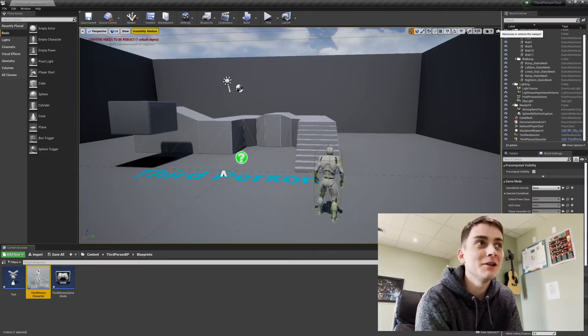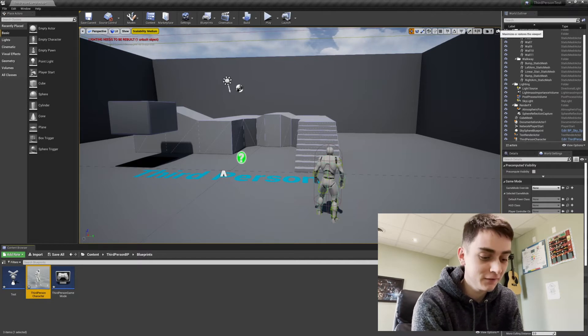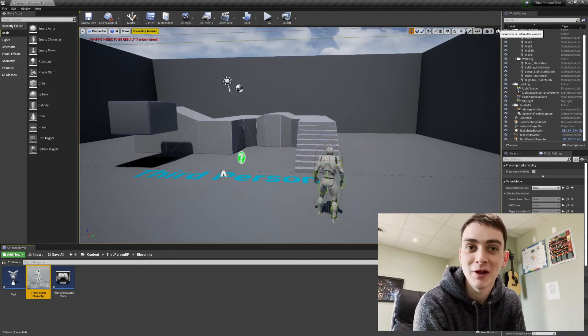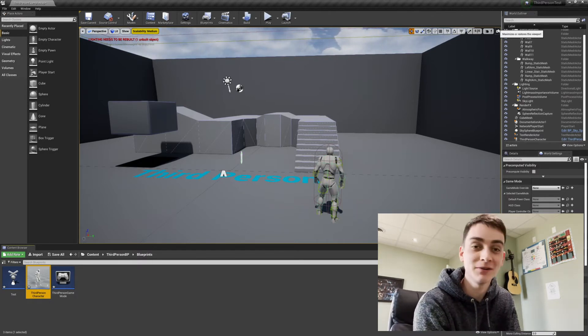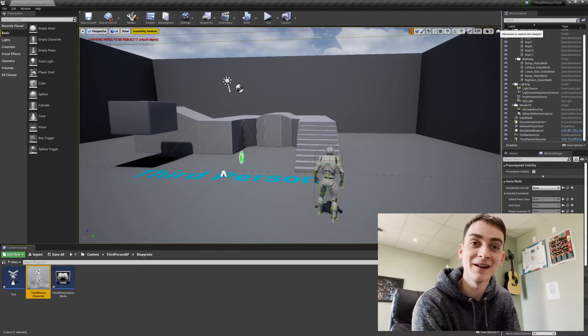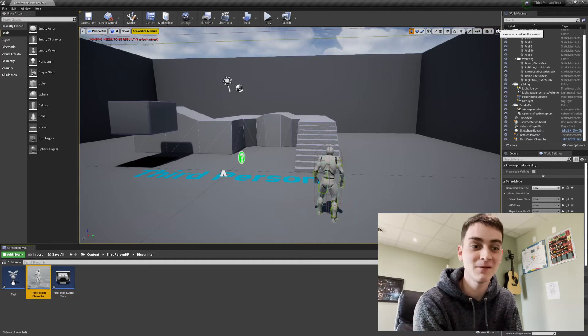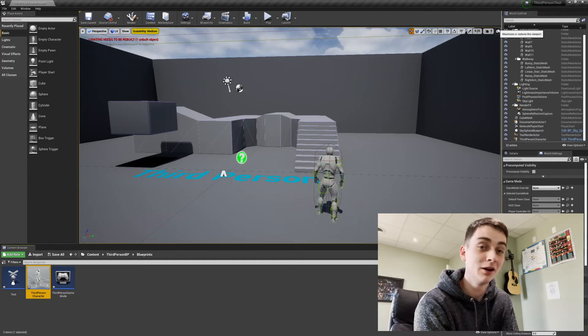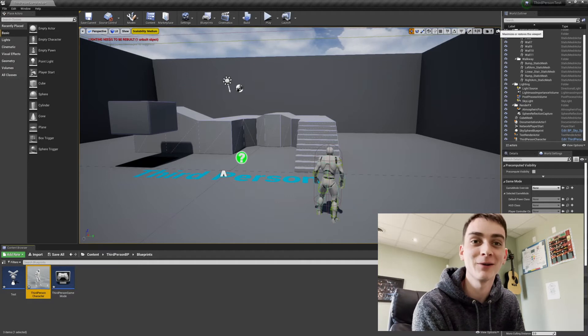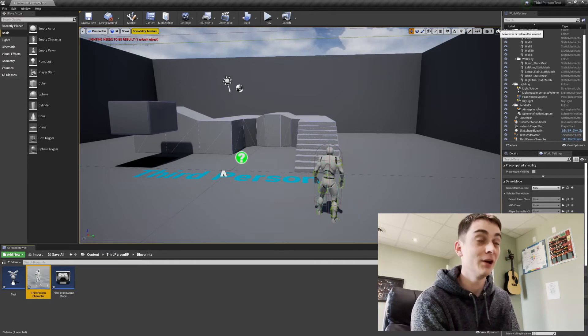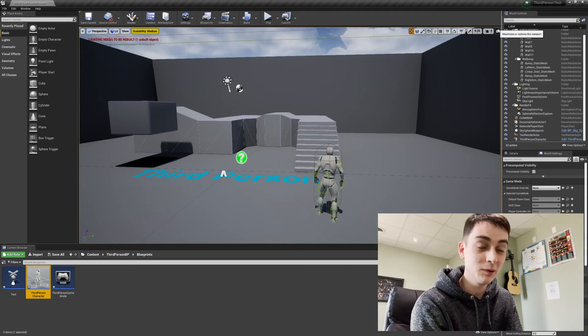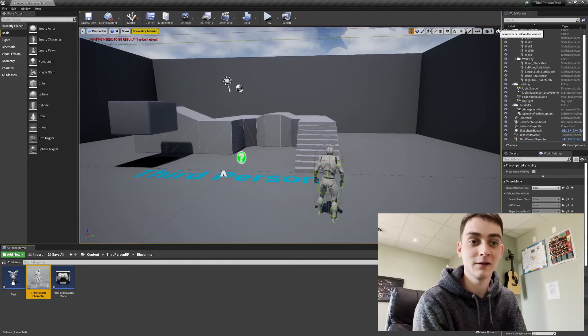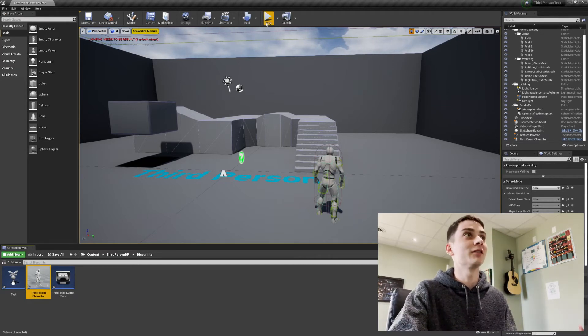Alright, remember earlier in the video I said this was going to be an easy bug to fix? Well, that was a lie. As you can see, I'm wearing different clothes. That's because it's the next day and I finally just now figured it out. It's been about 24 hours since I've last updated you, but I finally got it to work and it was the biggest pain in the butt ever. But let me show you how it works now.